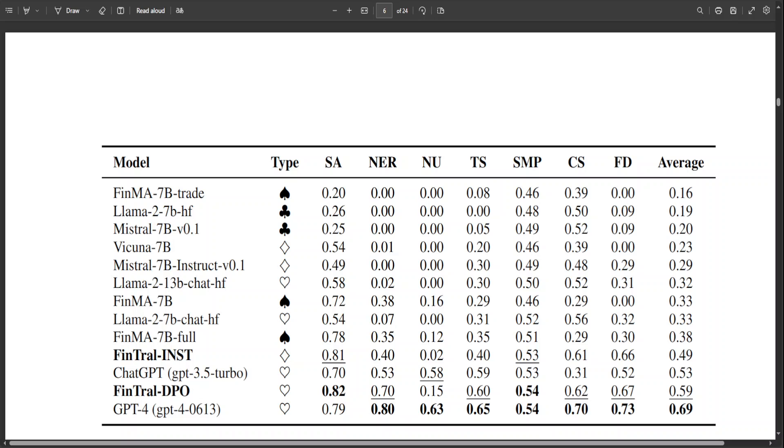There are a lot of other details, and I will give you more detail on this benchmarking. But before that, let me tell you that FinTral is a suite of state-of-the-art multimodal LLMs tailored for financial analysis. FinTral integrates textual, numerical, tabular, and image data.